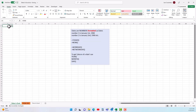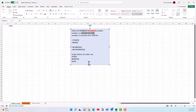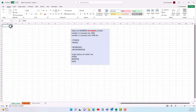What is that number? That number is the number of days since January 1st 1900. That's the magical date. Every date in Excel is simply a number — the number of days since January 1st 1900.